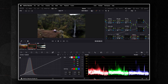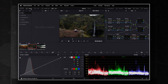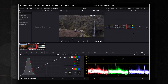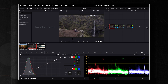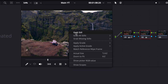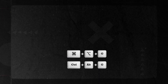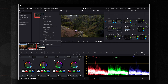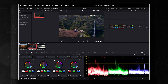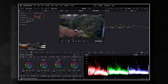Power Grades are always available whenever you open the color page. Start by adjusting your footage in the color page. Once satisfied with your adjustments, right-click on the image in the viewer and select Grab Still, or use the shortcut. This saves your current grade as a still in the gallery. In the gallery, you can rename your still and organize it into folders for easier access later. To save it as a Power Grade, simply drag it into the Power Grade section of the gallery.